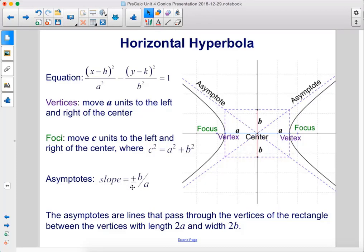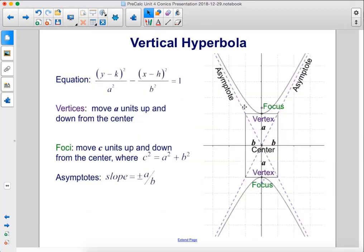The asymptotes have slope equal to plus or minus b over a, and they are lines that pass through the vertices of the rectangle with length 2a and width 2b. For the vertical hyperbola, we switch x − h with y − k: (y − k)² / a² − (x − h)² / b² = 1. Vertices move a units up and down; foci move c units up and down, where c² = a² + b². The asymptote slopes are plus or minus a over b.